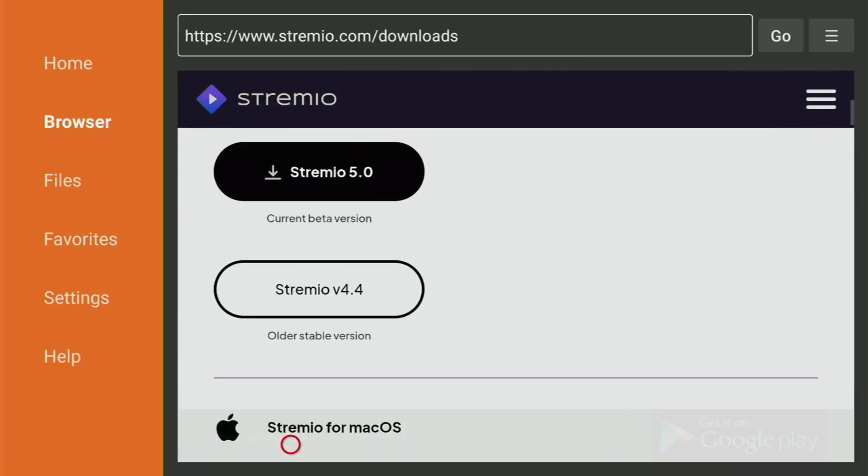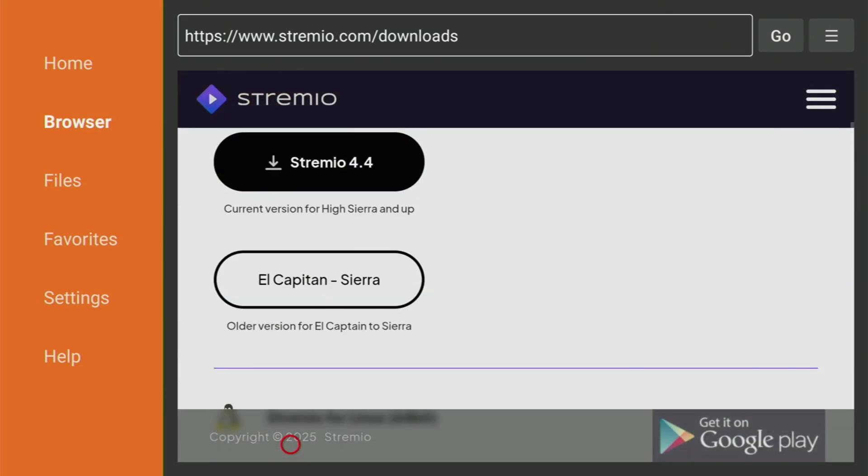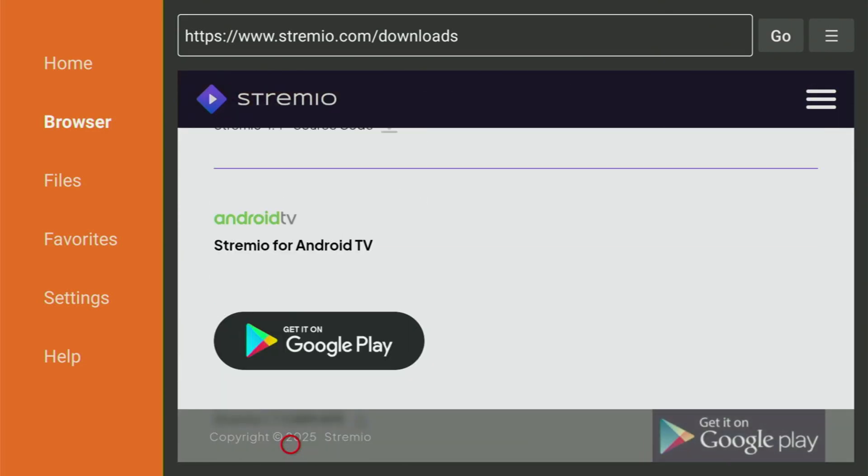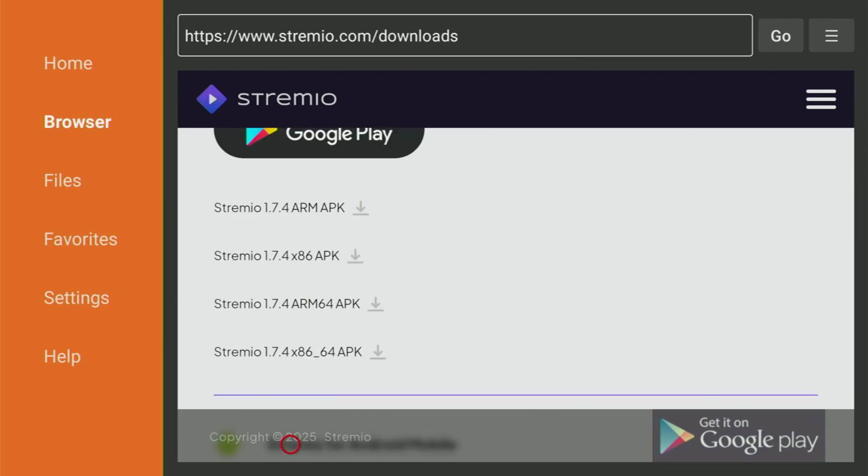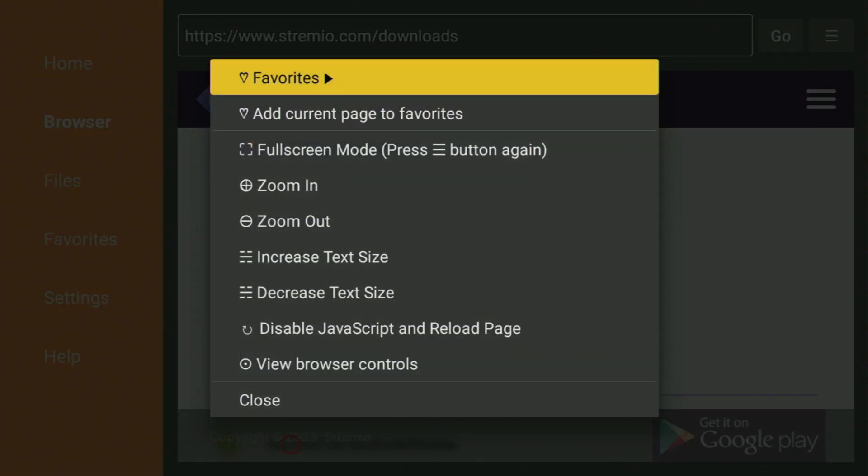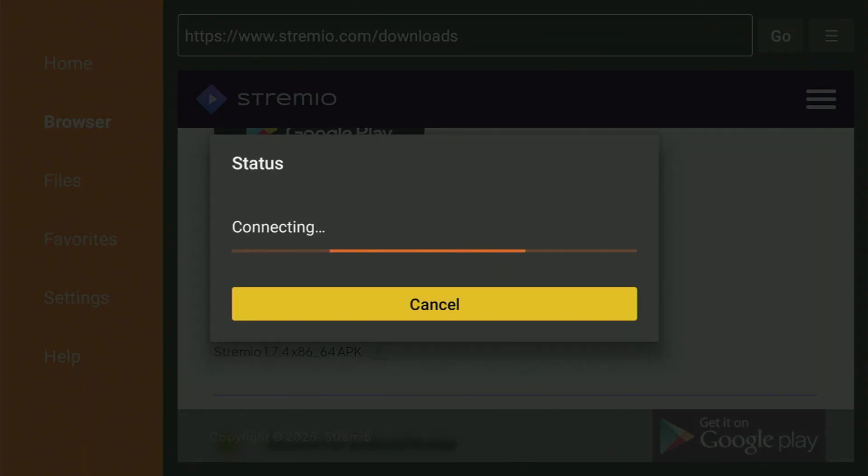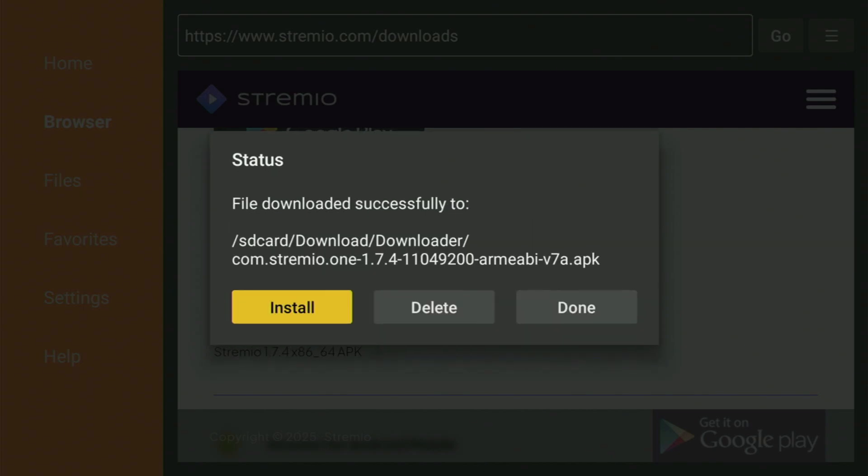Now, the Downloads page will open. Scroll down for the Android versions of the app. And now for the Fire Stick, you have to download this one. 1.7.4 ARM APK. So, click and the download of the app has started. Usually, it does not take long. But of course, it all depends on your connection speed.